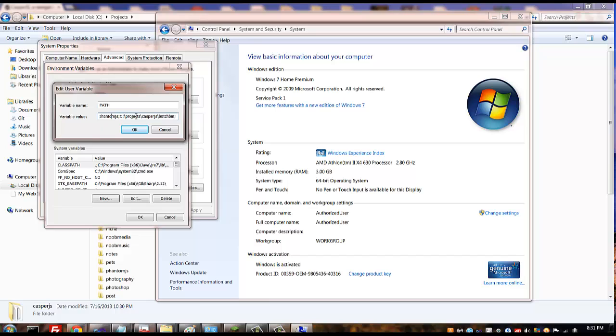For PhantomJS to work you want to just append to the end of this your direct path to where you placed PhantomJS. So right after the semicolon, don't put any spaces or anything because you're gonna have stuff in your path there. Don't erase it, just strictly make sure there's a semicolon between the last thing there and where you're going to place your PhantomJS.